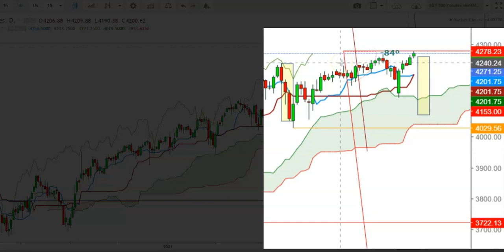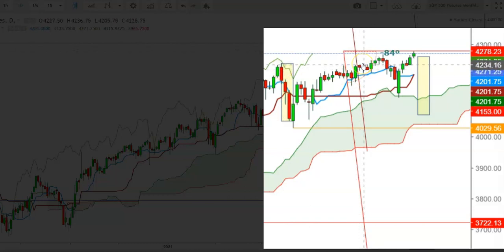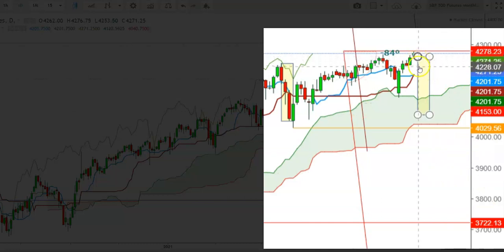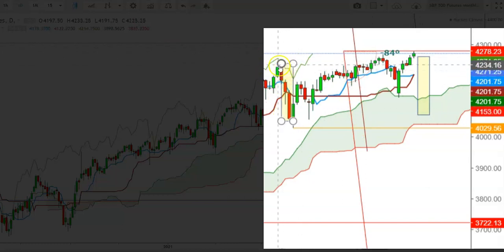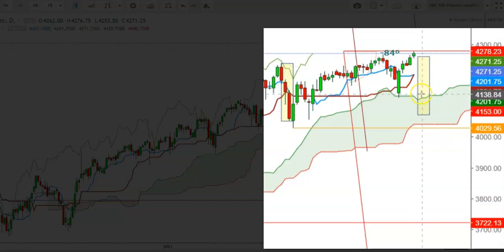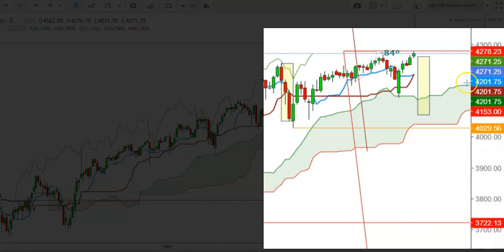The S&P 500 futures have been facing stiff resistance above the previous high tested on May 10th. If the futures are not able to sustain above the immediate resistance at the levels of 4207.8, we will see a sharp downward move where we could see the repetition of those 3 bearish candles. If the futures are unable to breach this immediate resistance during the upcoming week, we will see a sharp downward move during the first 3 trading sessions.